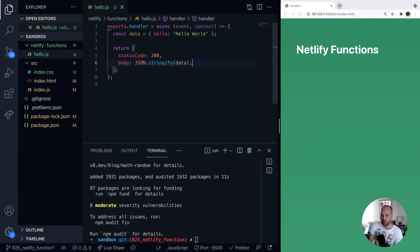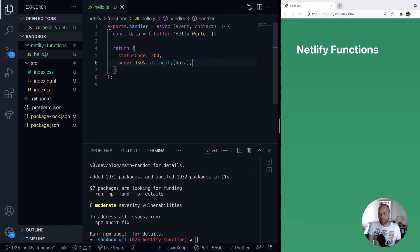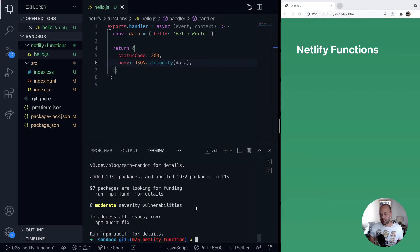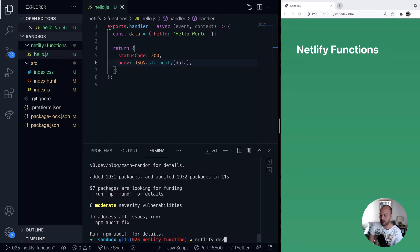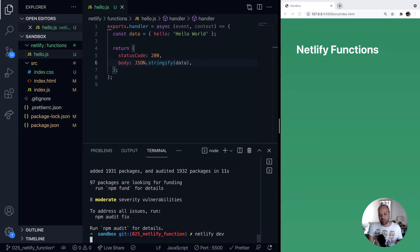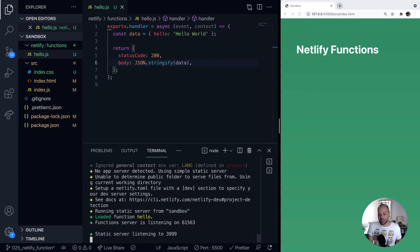Okay, so if we save that, that's our function completed. We just need a way of running it now. So we've installed the Netlify CLI package. All we need to say is netlify, which is the CLI command, and then pass it the dev argument. And that will set up a dev server.